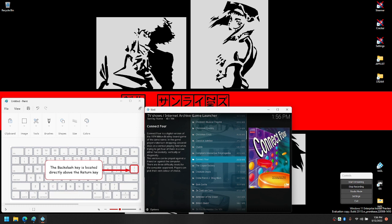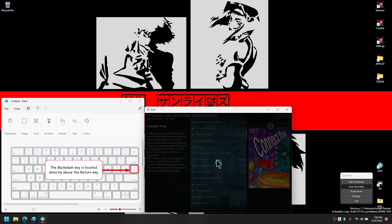Then you'll simply find and highlight your game, click it to download, and while it's downloading move your mouse outside of the Kodi window.